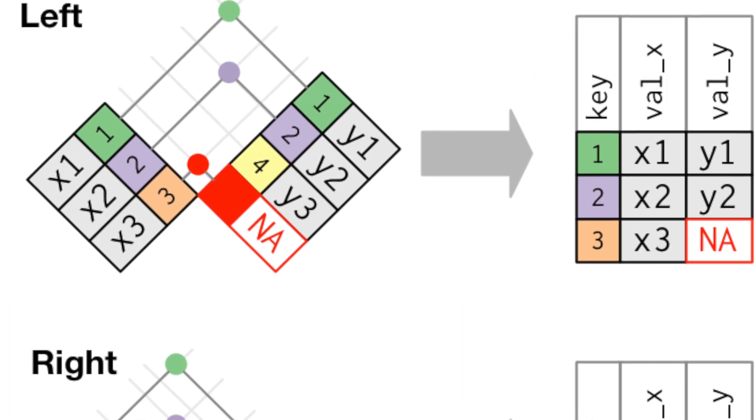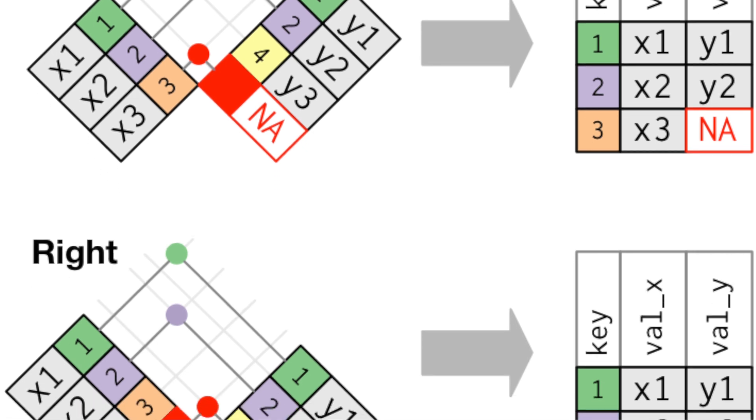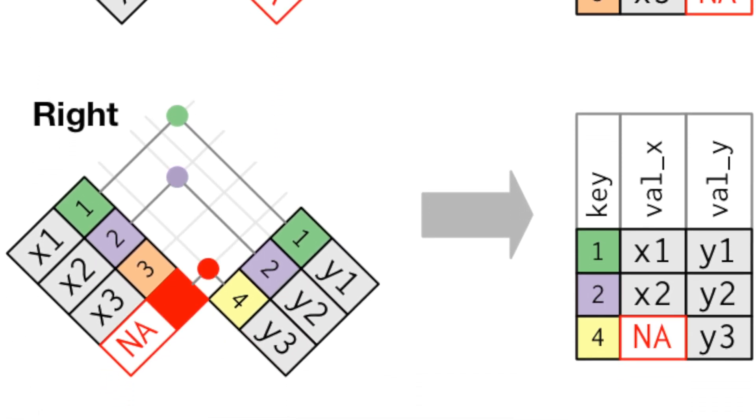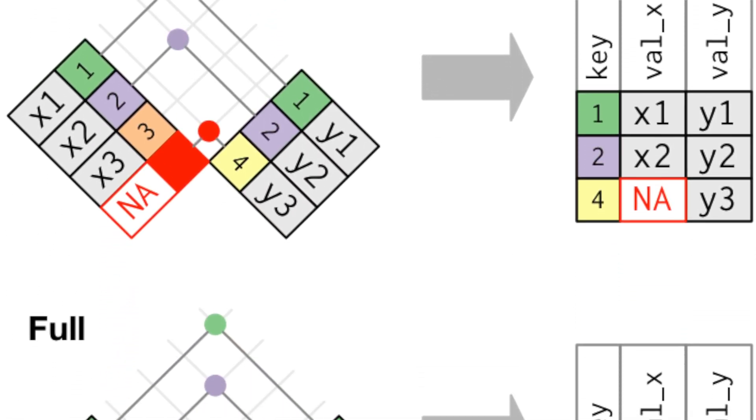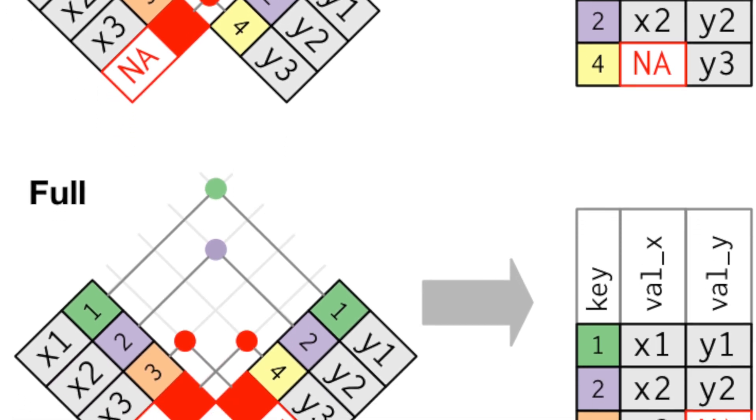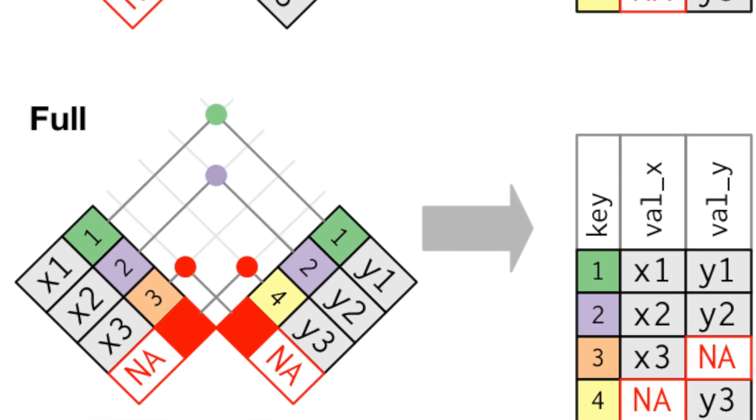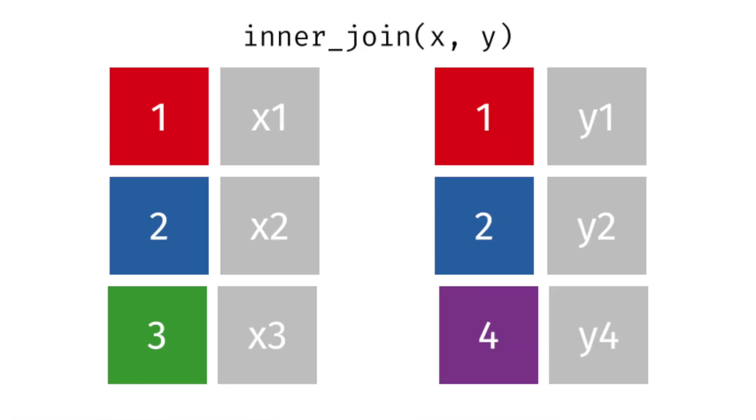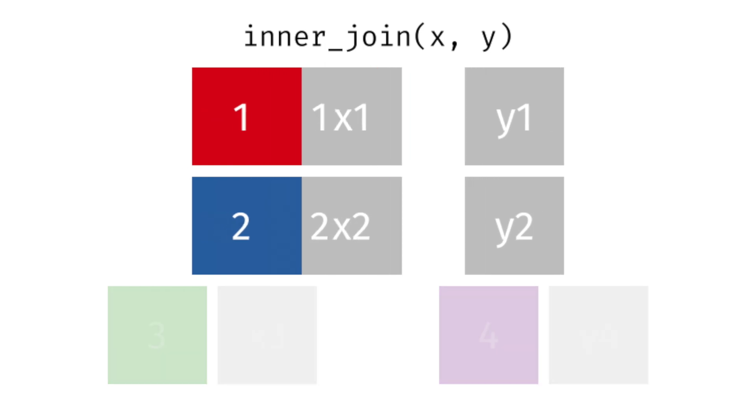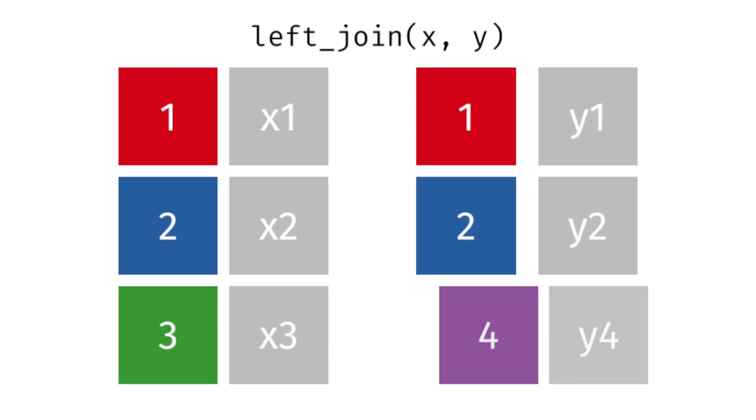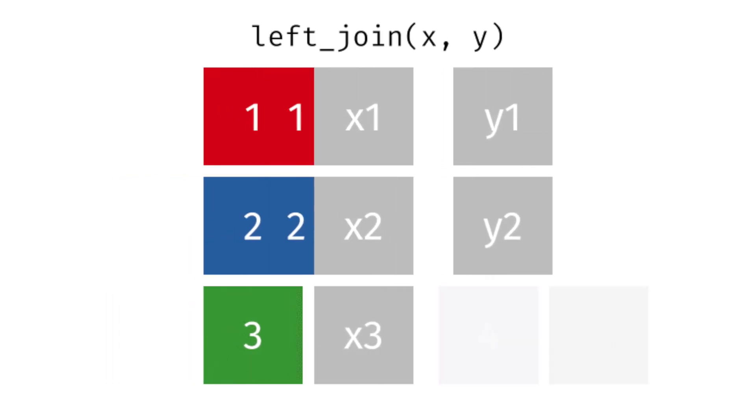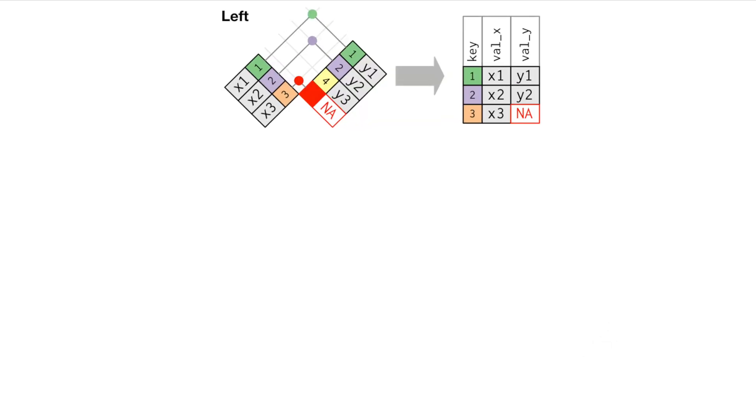Left join keeps all observations from the left table, right join keeps all observations from the right table, and full join keeps all observations from both tables. While the inner join may be the most intuitive, it is the left join that proves to be most commonly employed join in practice, and actually the most useful for several reasons.